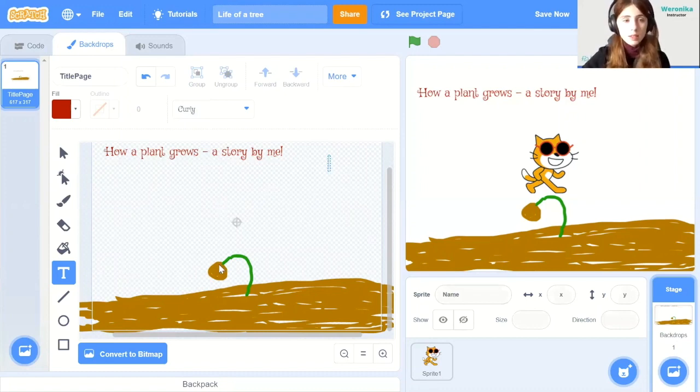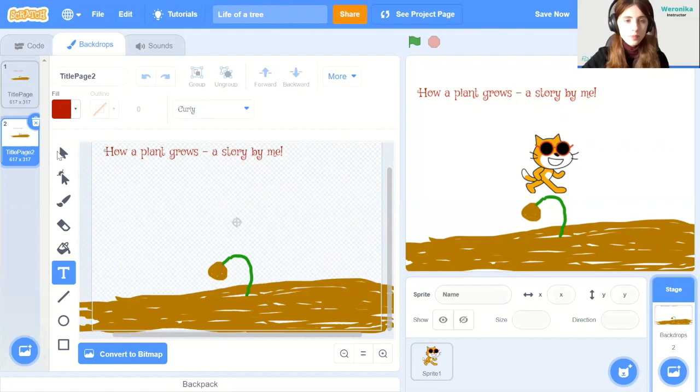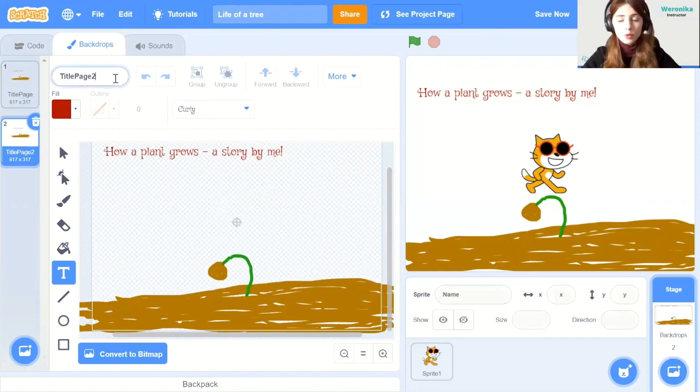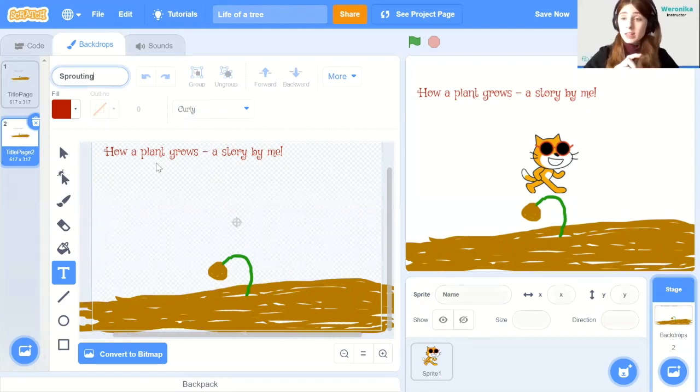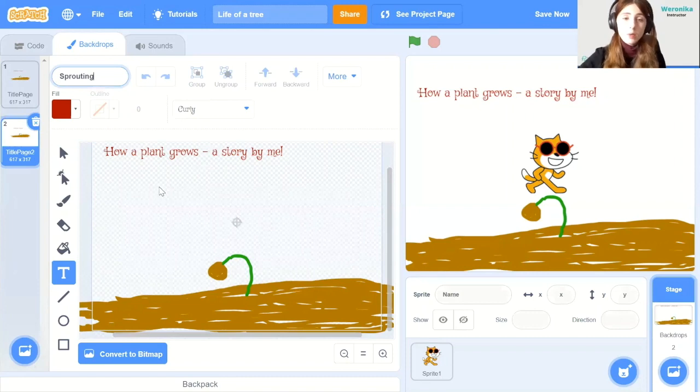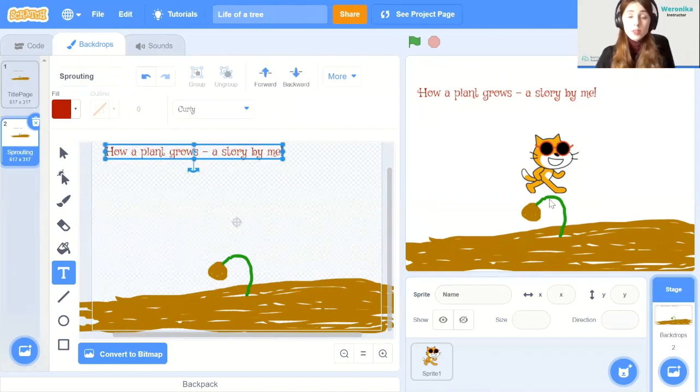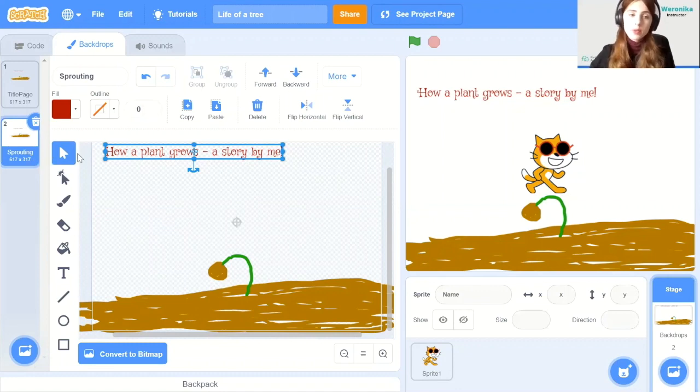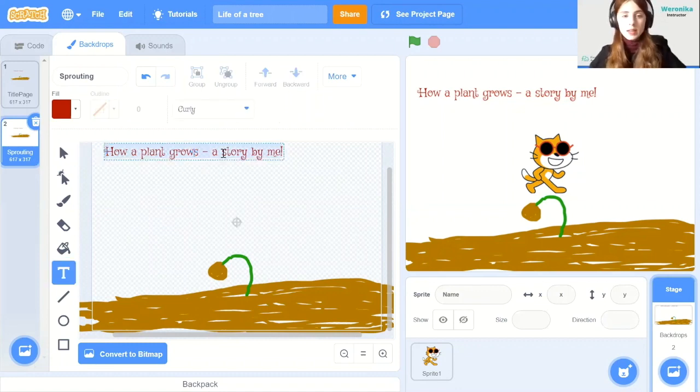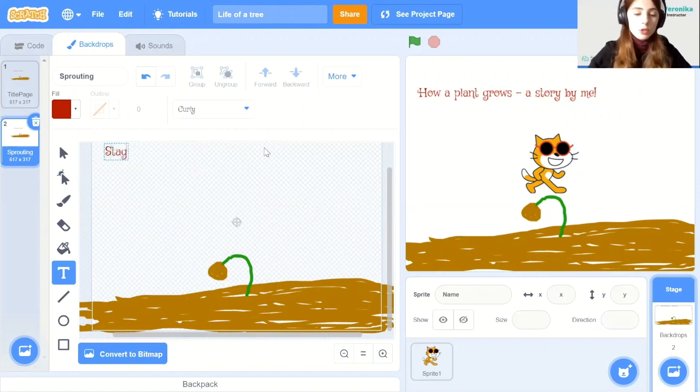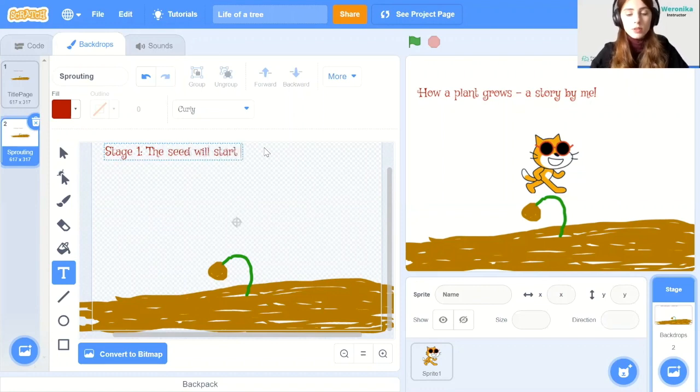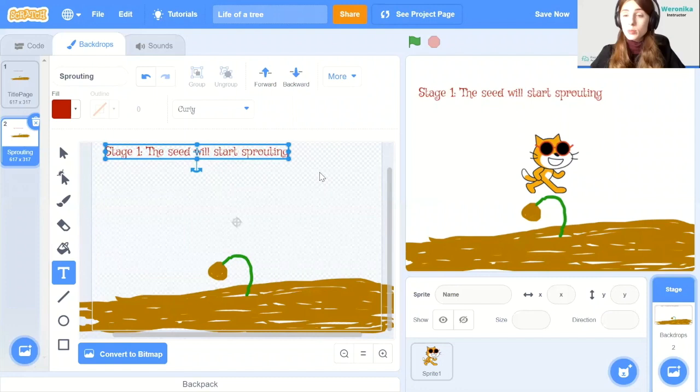Then let's duplicate the title page and change the name to sprouting. This means that a tiny little sprout turns into a larger plant. So we will grow the plant by drawing a new one. So for this backdrop, we will only change the title. You don't need to draw anything new. Just click on the arrow, so the mouse pointer button and then click on the text and write stage one. OK, and this is the description of the first stage.